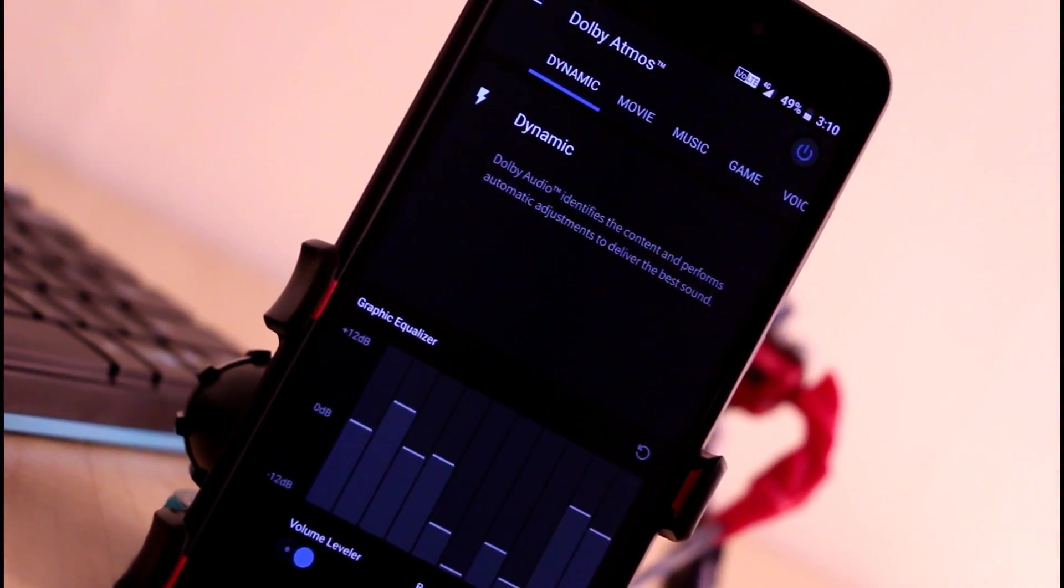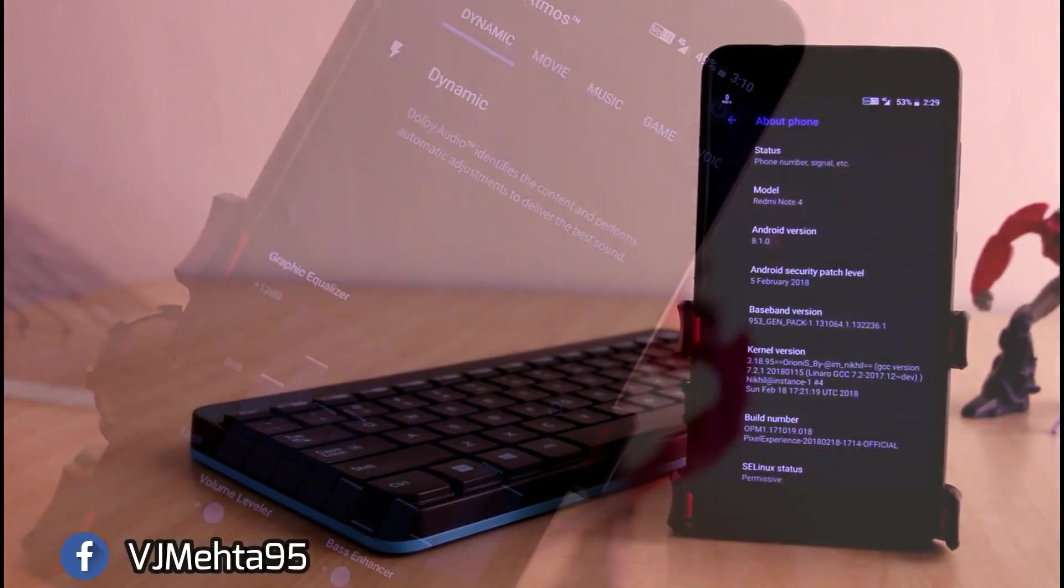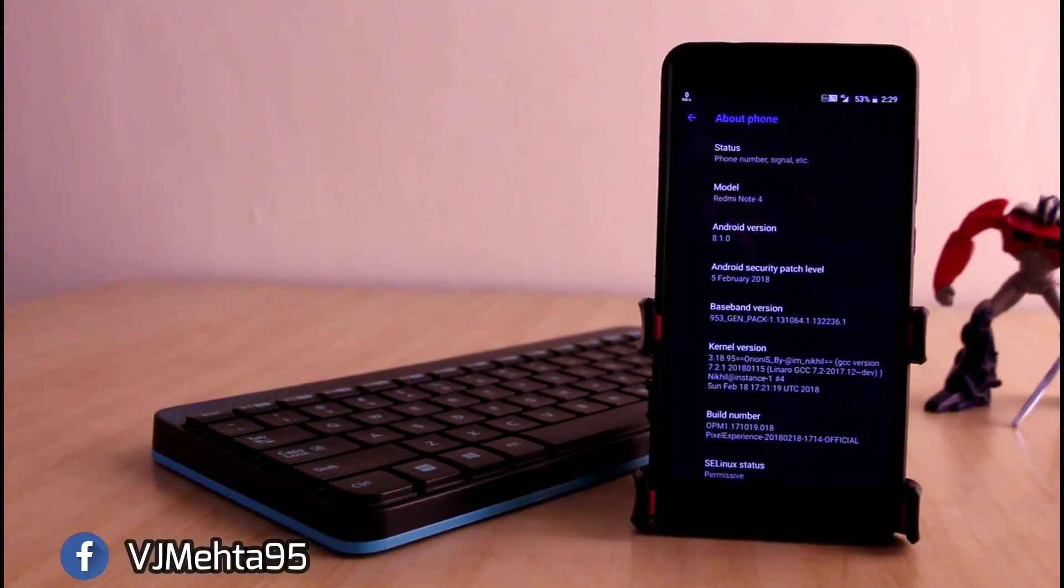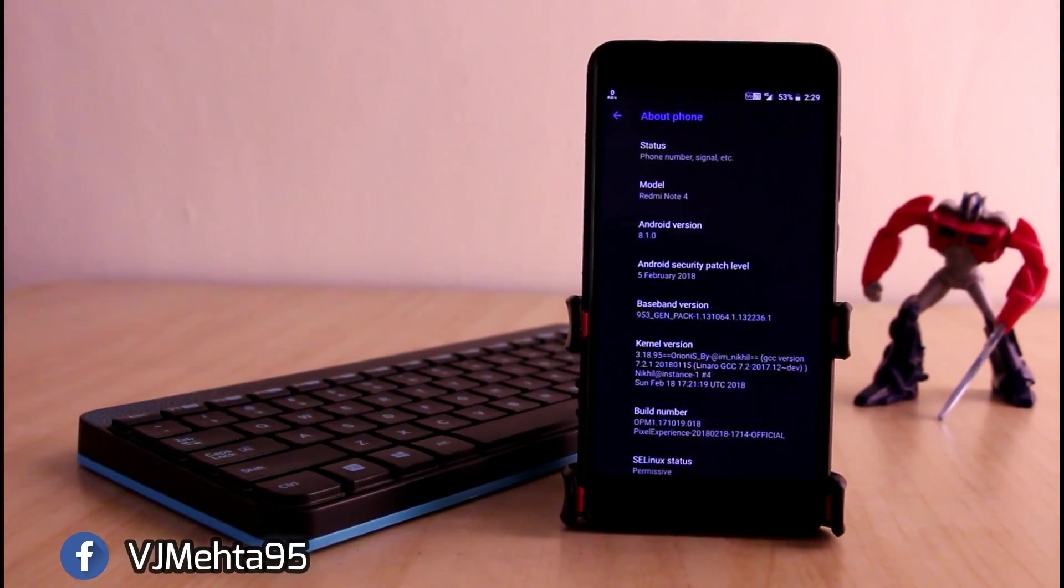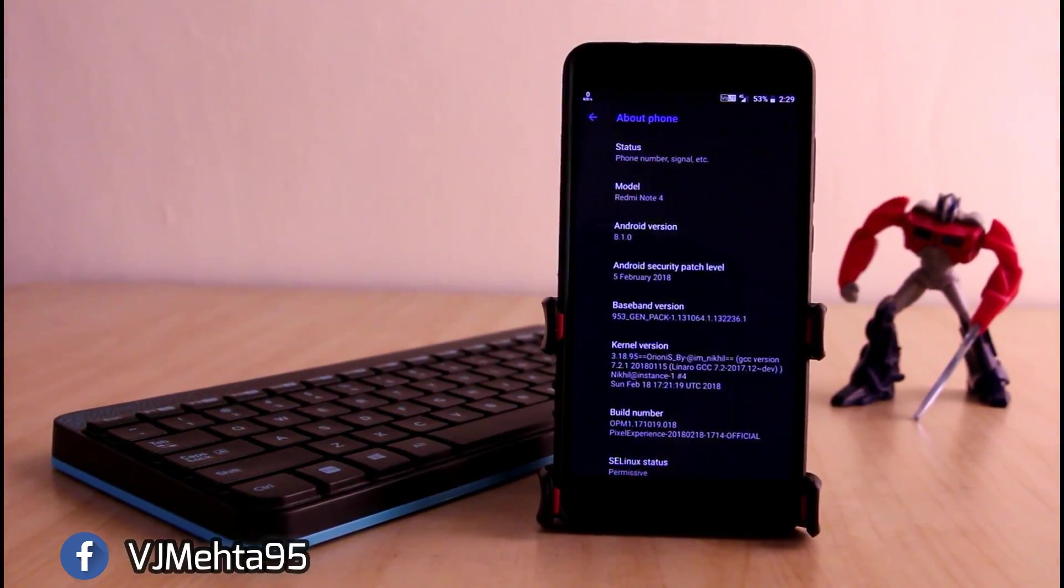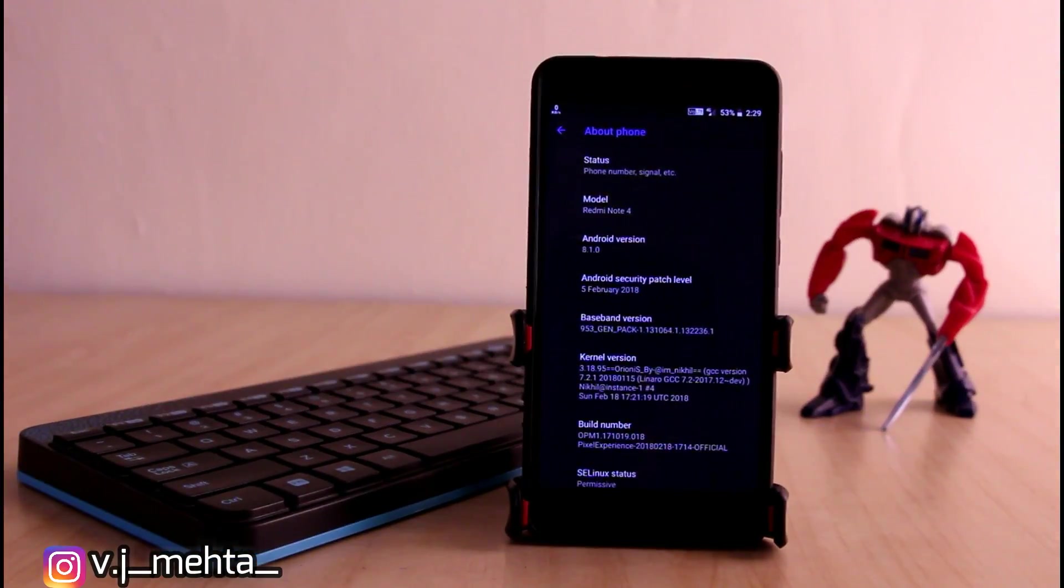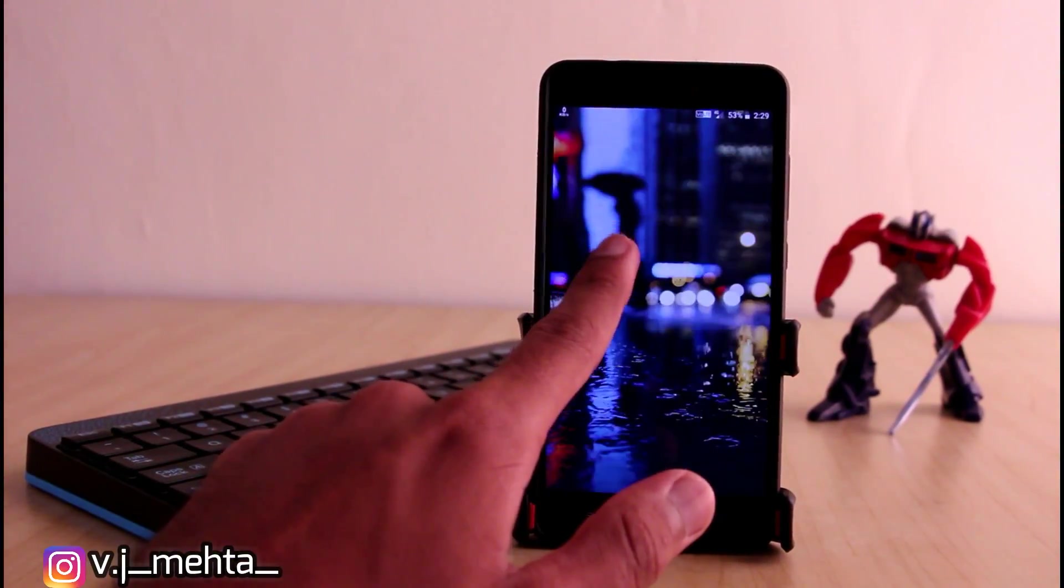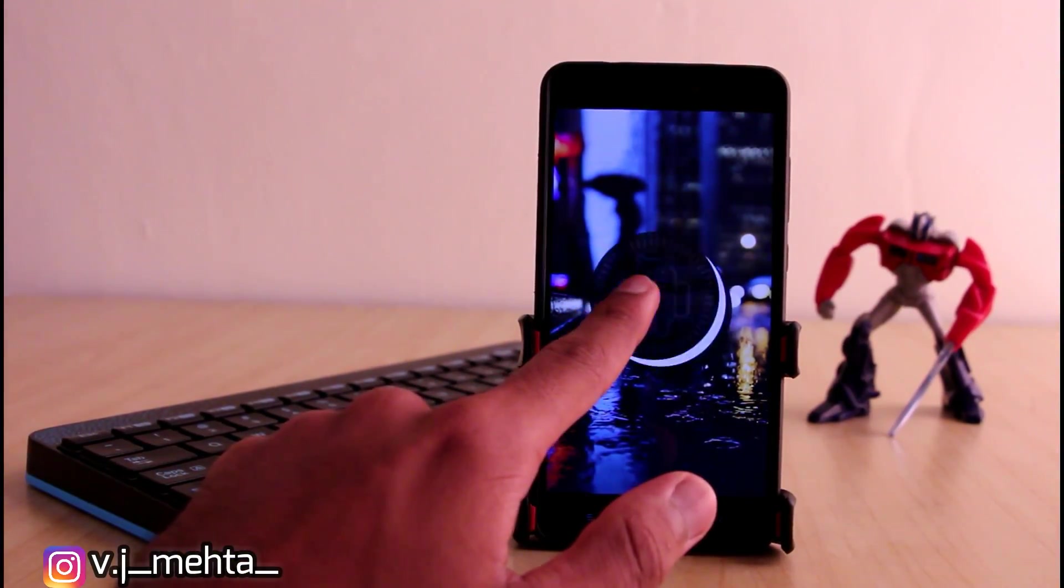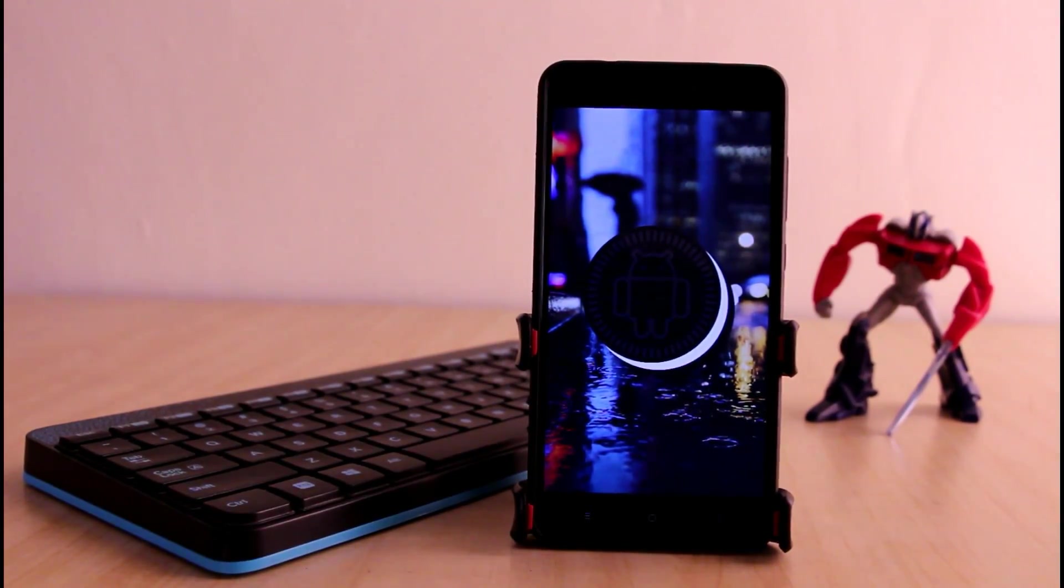Hello friends, this is Vijay back again with a new interesting video. In this video I will show you how to install Dolby Atmos on any Android device which is running on Oreo or above.